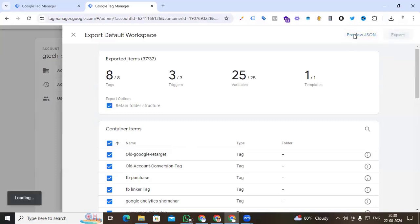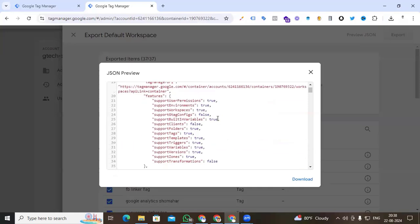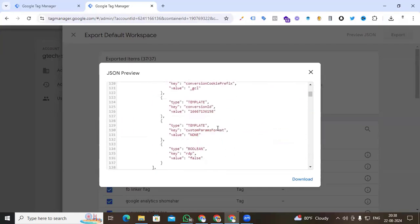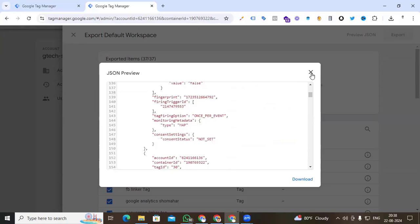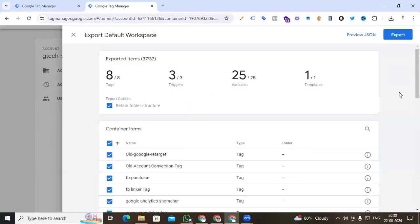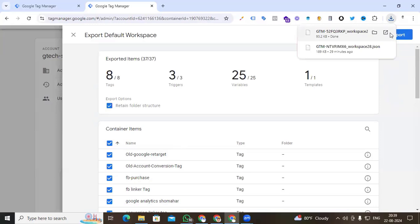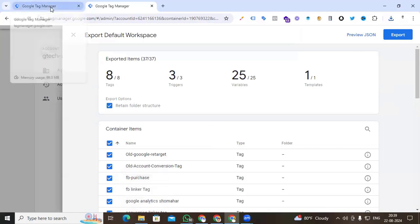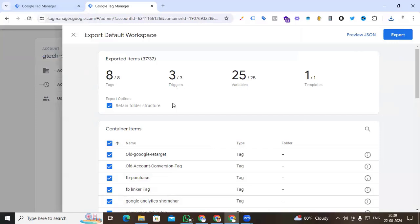I'm selecting all tags, triggers, and variables. On the right side corner you can also see a preview of what the JSON file will look like. That's not our main concern — we just export our container. Clicking Export, you can see that our JSON file is already downloaded to our computer's download folder.